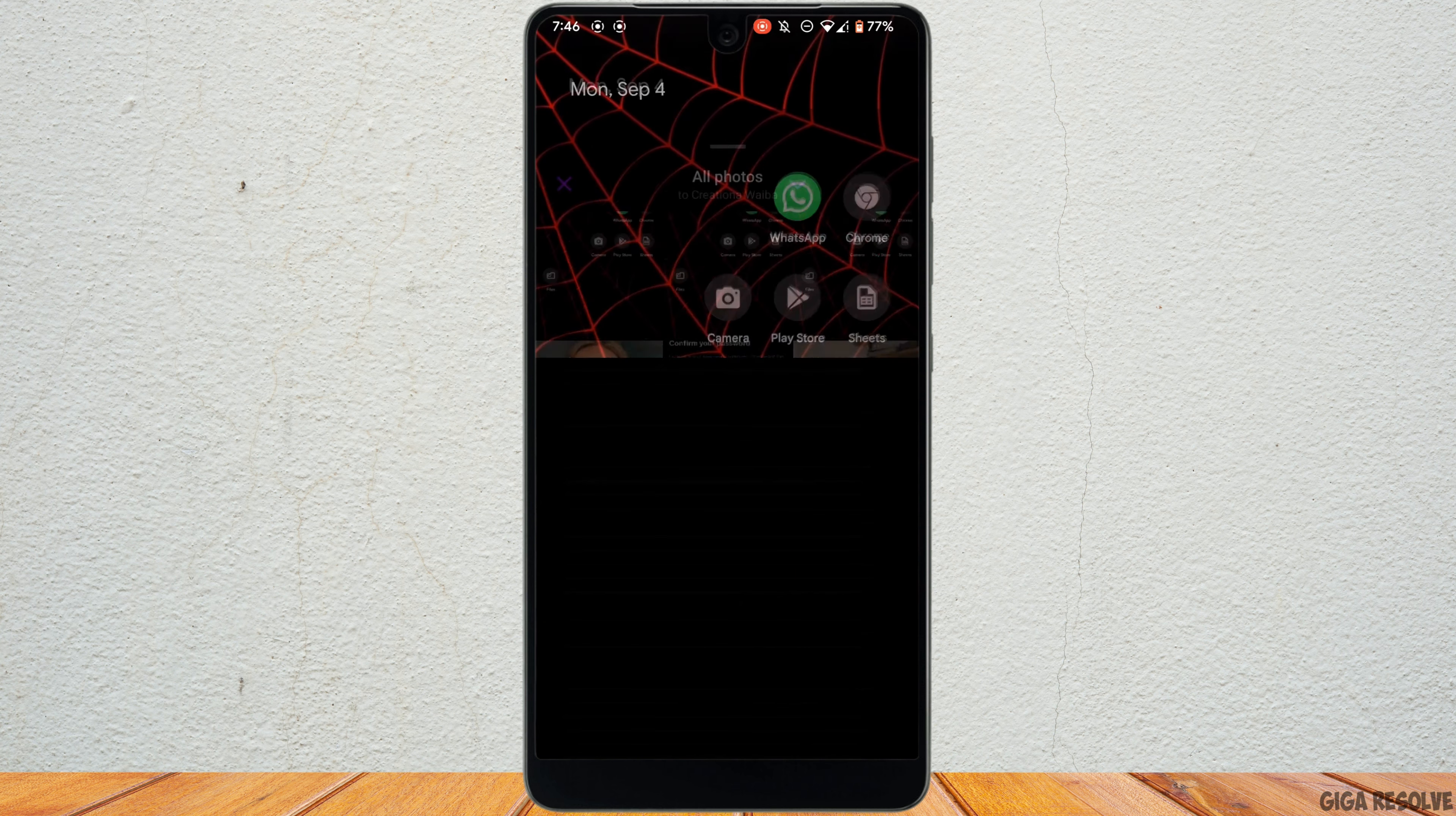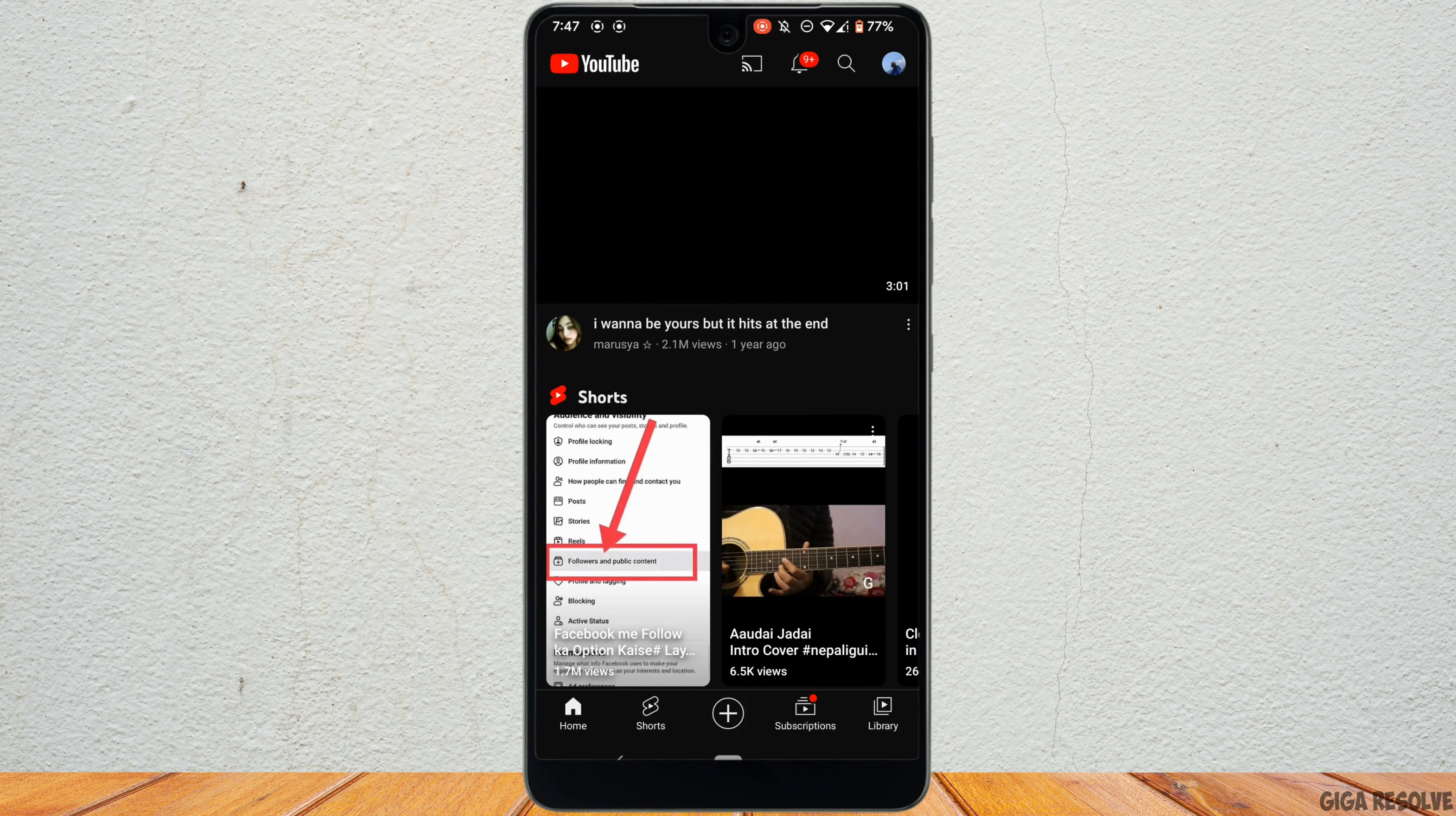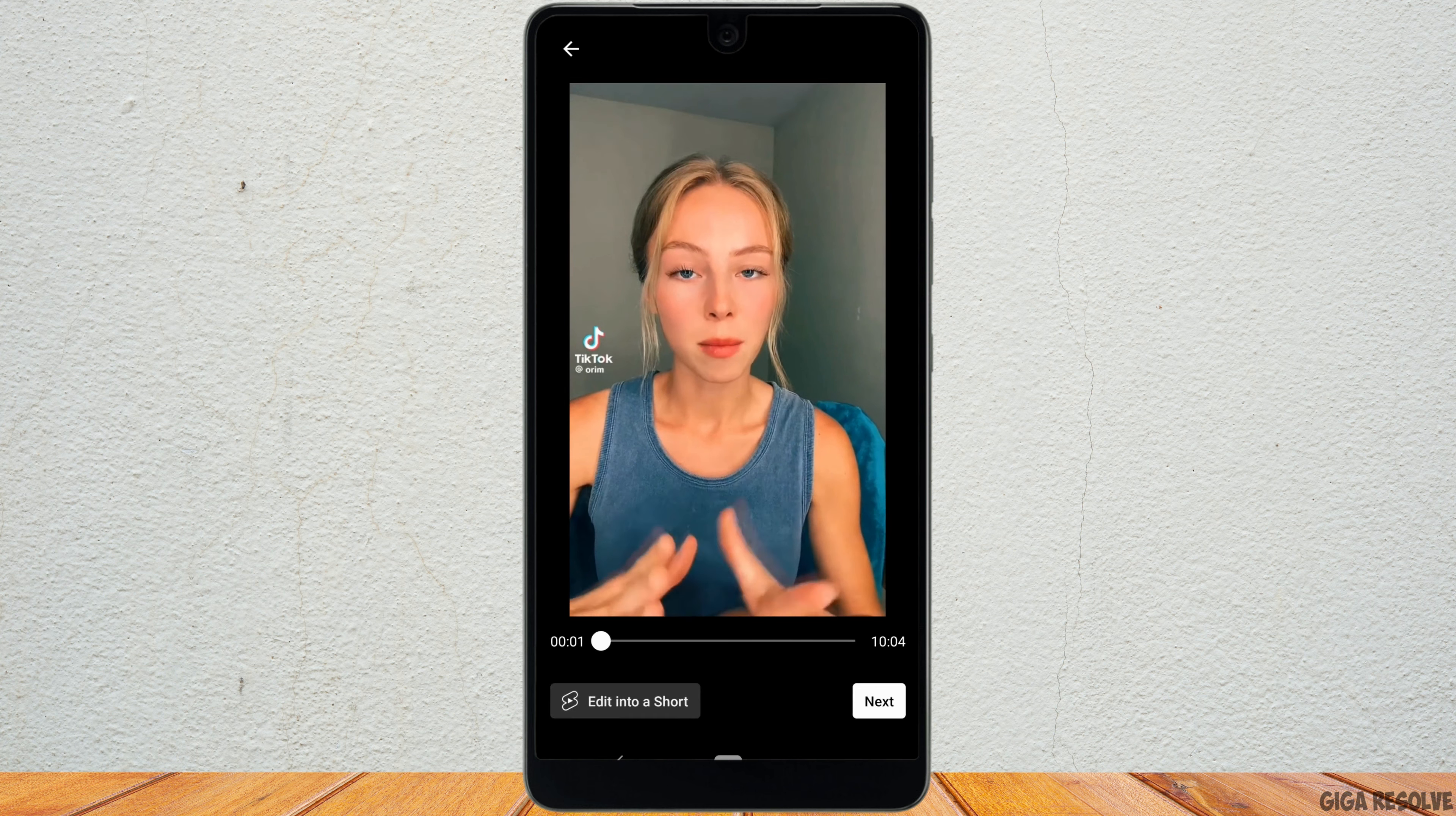In this case, the only thing you can do is head over to your YouTube application. Now tap on this plus icon at the bottom and then tap on upload a video. Select the large size video that you want to send on Messenger and then tap on next.